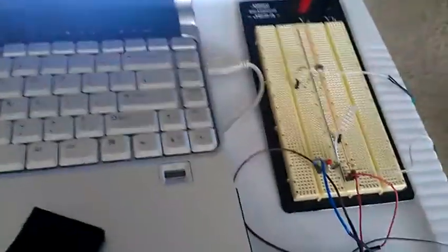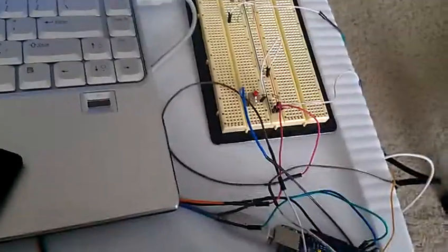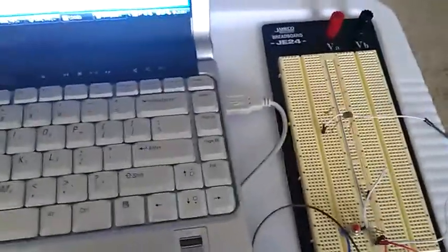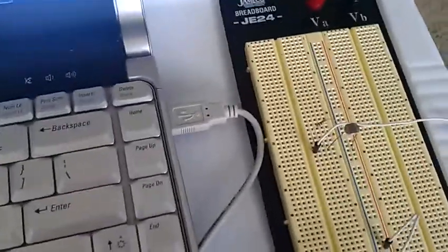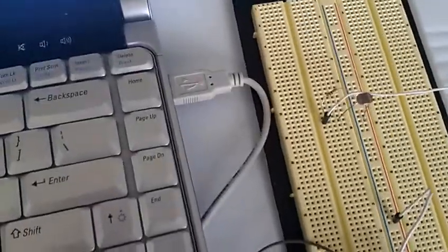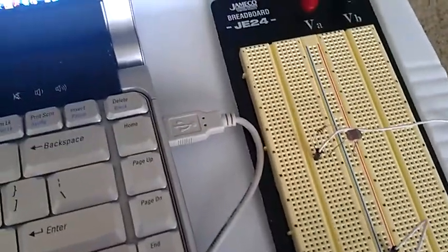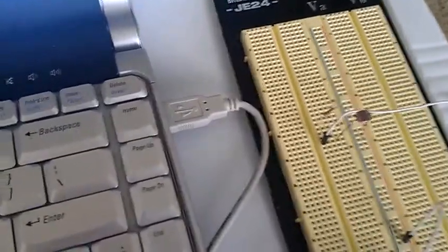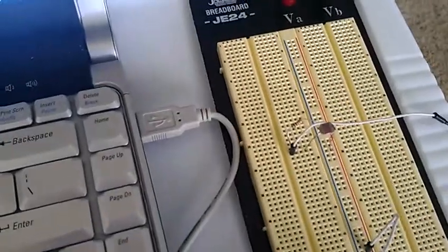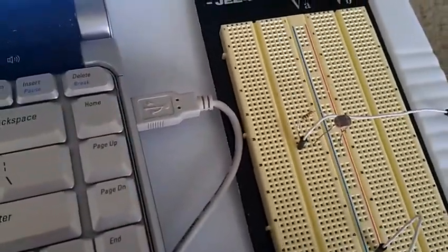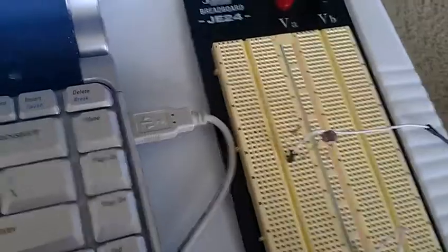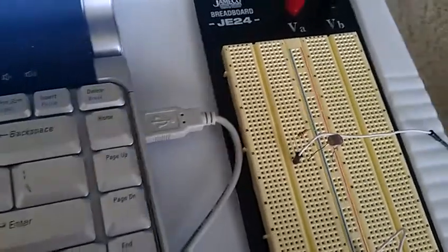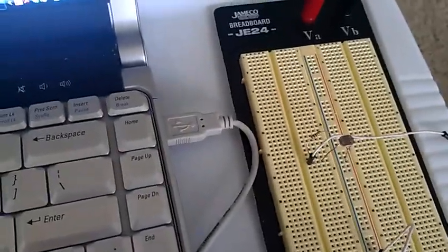This Arduino XBee demo demonstrates the ability for the system to read photoresistor values. The photoresistor is essentially a resistor that changes resistance based on the amount of light falling on it.